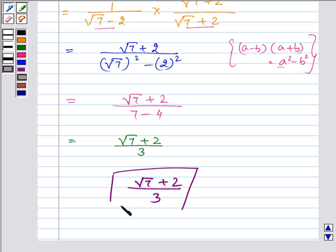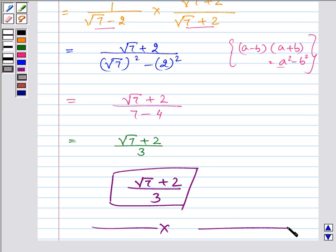So I hope you enjoyed the session and learned how to rationalize the denominator well. Bye.